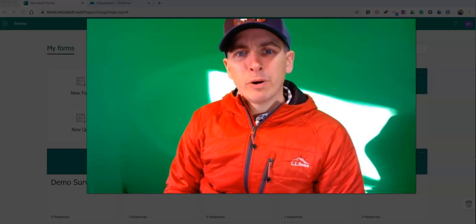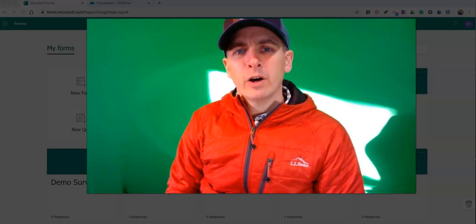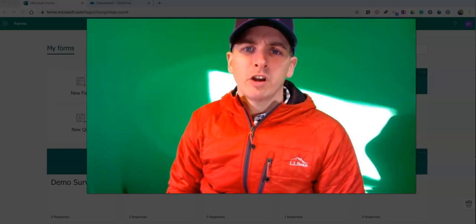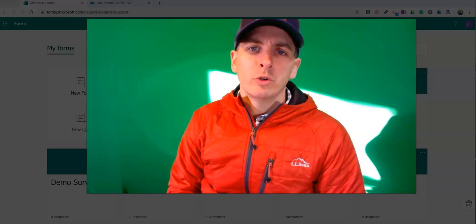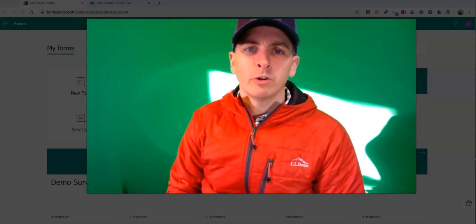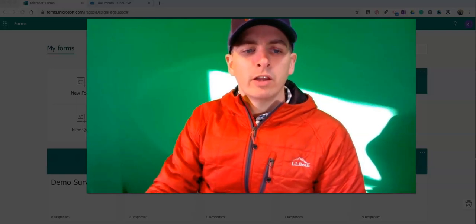Hi, I'm Richard Byrne. In this video I'm going to show you how you can use Microsoft Forms to collect files from your students.